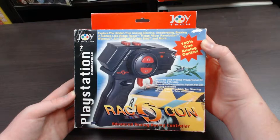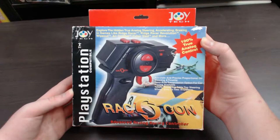ShockeyGamer here. Today we're going to take a look at the Joyetech Racon Advanced Analog Racing Controller. This is for PlayStation 1, and it's basically a handheld racing wheel.